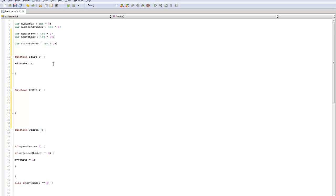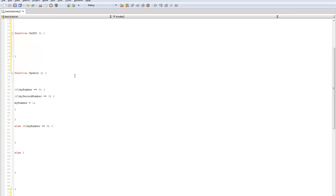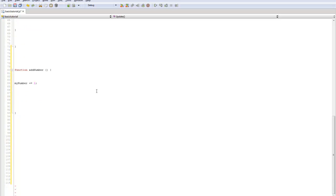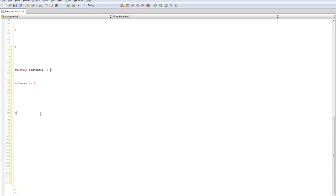So what we're going to be doing here is we're going to be creating a little tiny attack system. Now, let's say we wanted to create a new function. We can call it, we'll just call it attack.